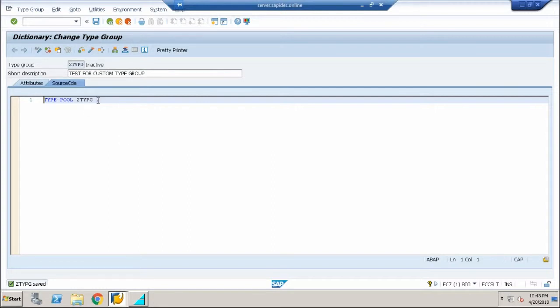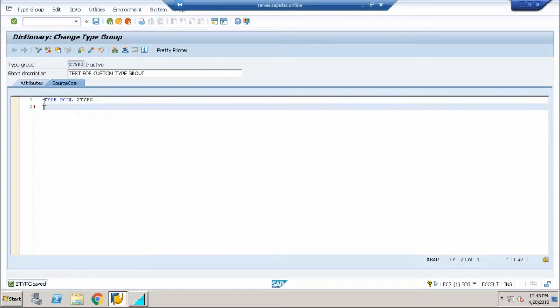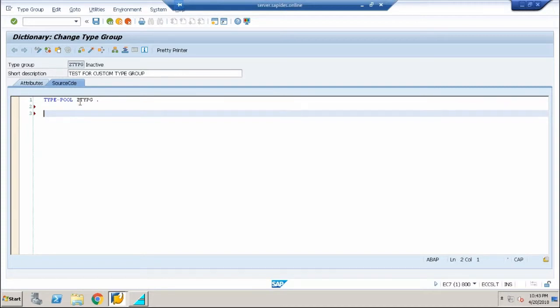Usually a type group when used in a report program is mentioned as type pools. Type pools is the keyword used to denote a type group that has been created.